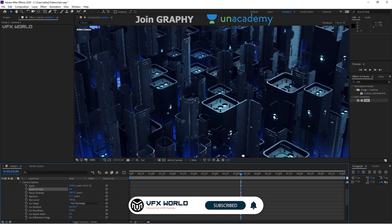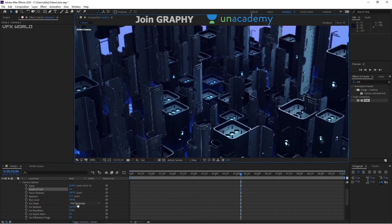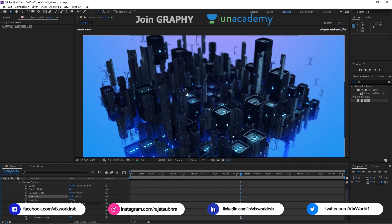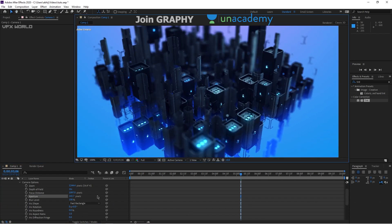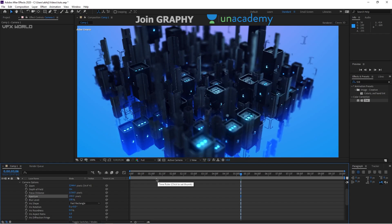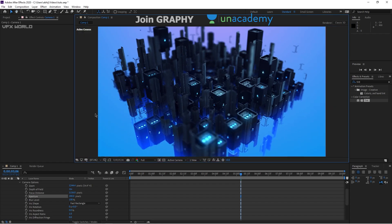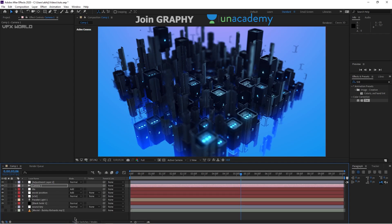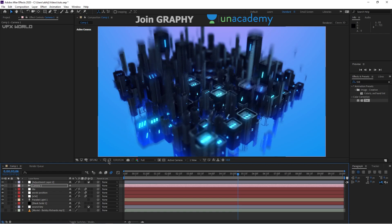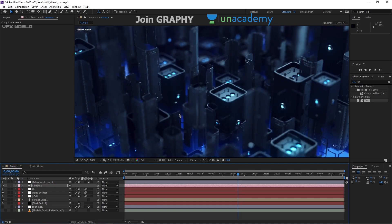Now for depth of field — turn on the camera's Depth of Field. It takes a moment to apply. By default depth of field is on, so just increase the aperture. You'll see one area in focus and the rest blurred. Adjust the focus distance — decrease it to around 200 to get a shallow depth of field, which looks very nice. Finally, turn on Motion Blur and enable it on all three relevant layers — when you play the full animation it will look much more realistic.